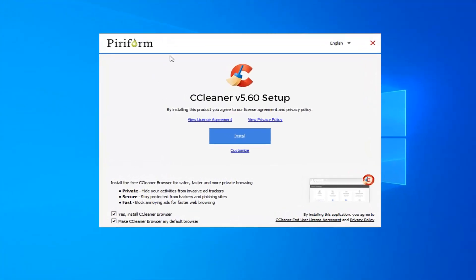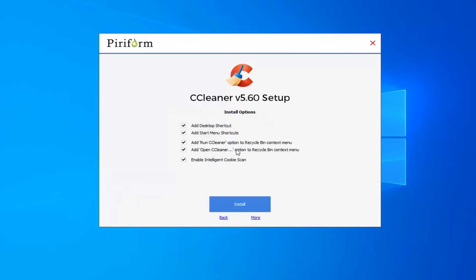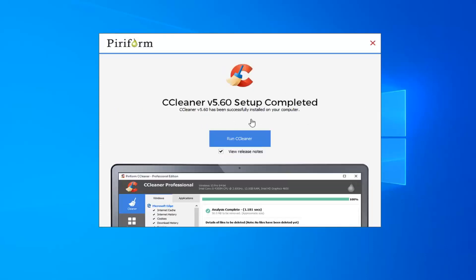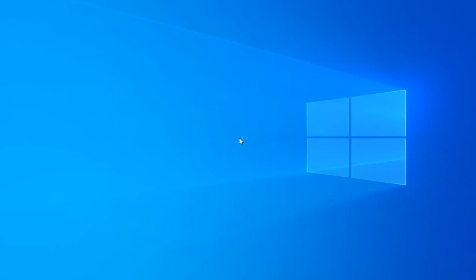So anyway, if you want to go ahead and install the CCleaner browser with the CCleaner application, you can keep this checkmark down here. Otherwise, uncheck it. And then start customized. So you don't have to keep all these options checked. Personally, I usually add a desktop and start menu shortcut and I uncheck the other two options underneath. But I keep intelligent cookie scan enabled and then select install. So we're going to uncheck the box where it says view release notes and then select run CCleaner.